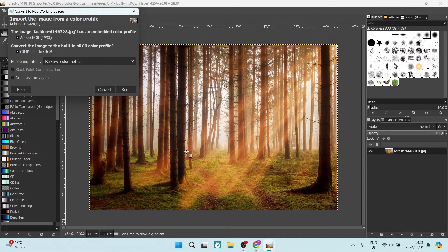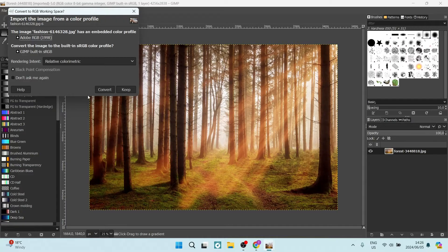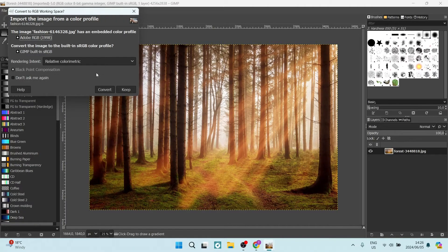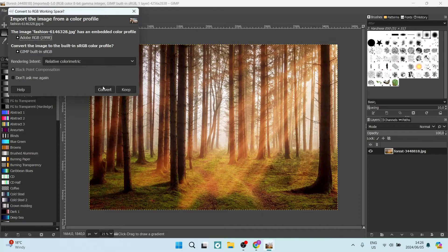If this dialog does come up, you can either convert to the built-in sRGB color profile, but I'm going to just keep it as is.